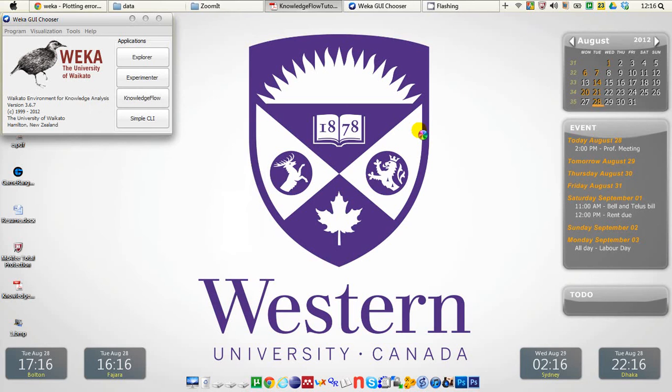Hello YouTube and welcome to the 18th Weka tutorial. In this tutorial I will start playing with the third application in Weka GUI Chooser. Its name is Knowledge Flow.